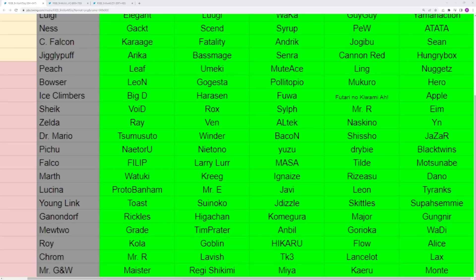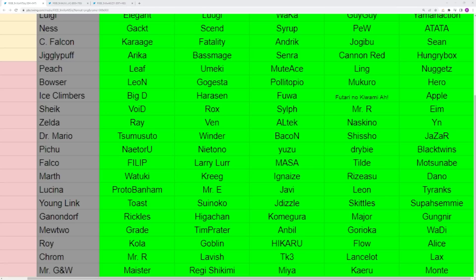Our next handful of characters haven't been having as much success in the overall meta. Zelda's never really been good, though all the Zelda players have been making some pretty big upsets. Dr. Mario's only really had that run from Tsumusuto at the major level, which is a crazy run by the way. We've had some other good placements from players like Shishobake and Jazzer Winder, but that run from Tsumusuto is by far the crown jewel.